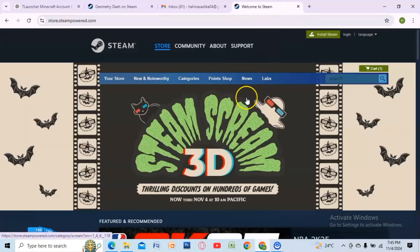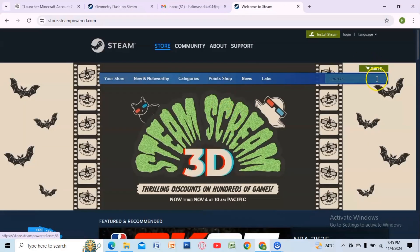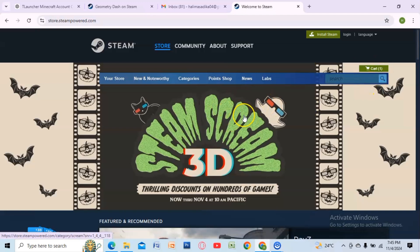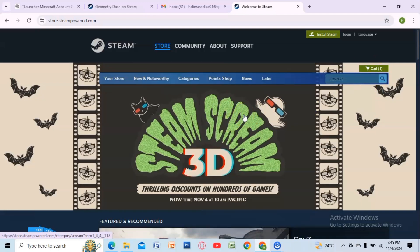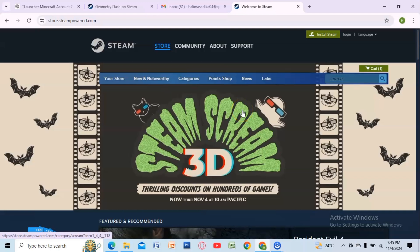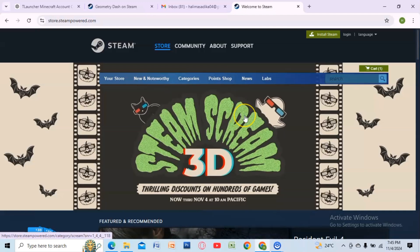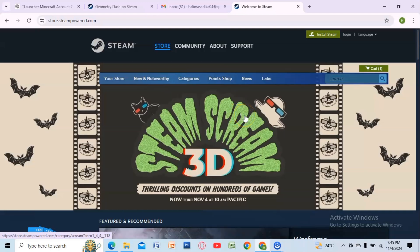Sign in to your Steam account and complete your purchase. Once done, head to your library and click Install. After the download finishes, click Play to launch Geometry Dash — and that's it!